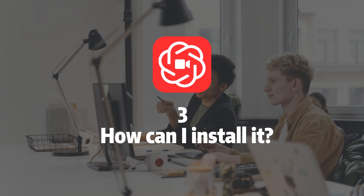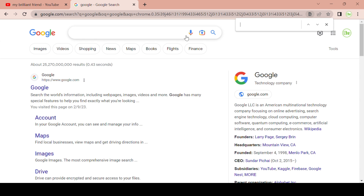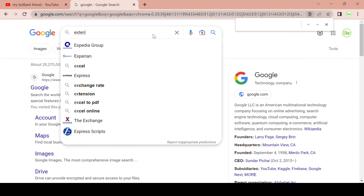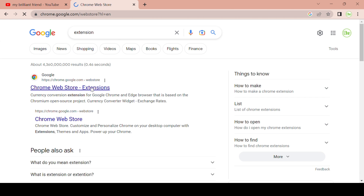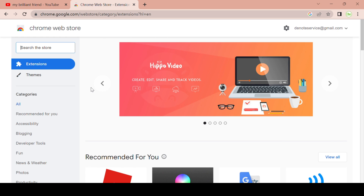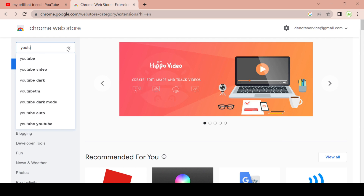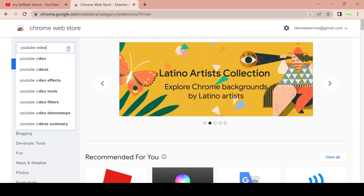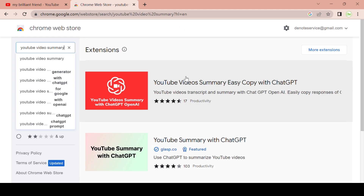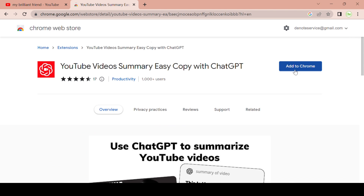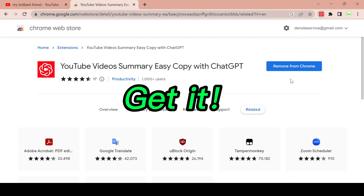How can I install it? Let me show you. Firstly, go to the Google Search page and enter 'extension'. Secondly, click on the link to the Chrome Web Store Extensions page. Then enter the name of the extension — YouTube Video Summary Easy Copy with ChatGPT — and you can find it. Lastly, go to the extension details page and install it, so you can start enjoying the service. Or, you can directly click the link provided in the description of this video.